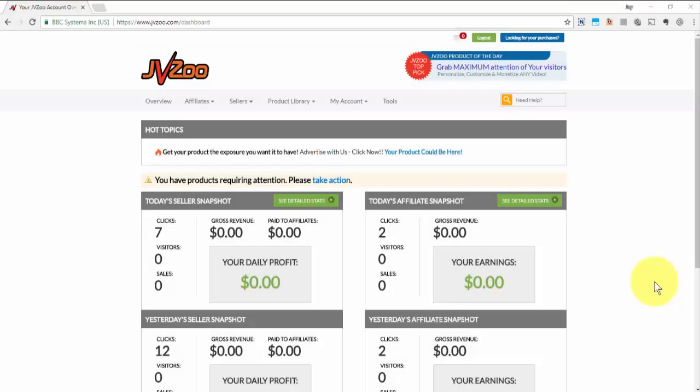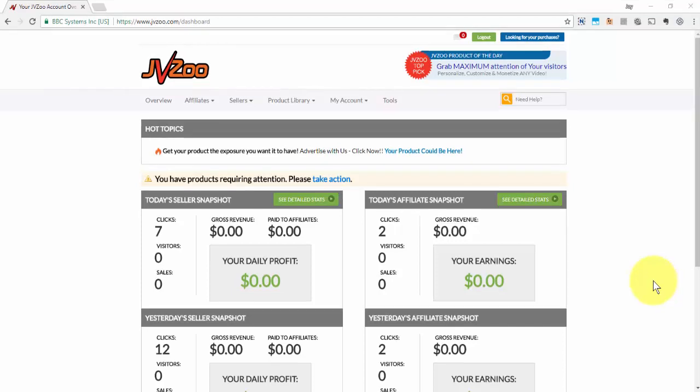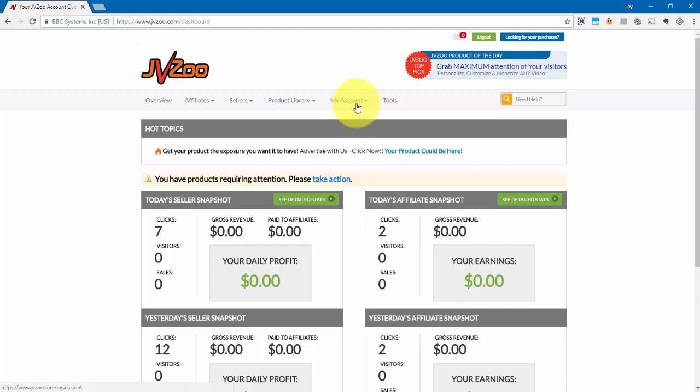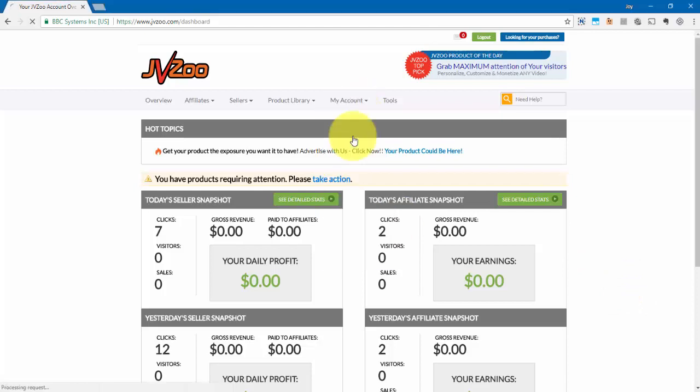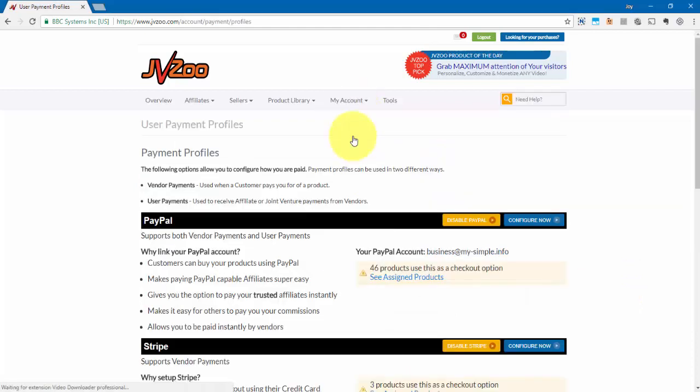In this video I want to show you how to set up your PayPal processing option in JVZoo. If you go up here to My Account and then click on Payment Profiles, you'll need to go under the PayPal option.